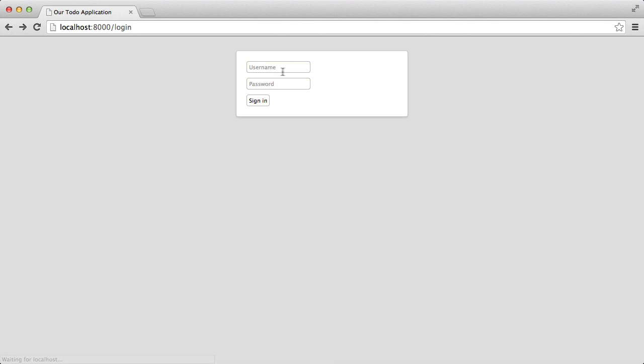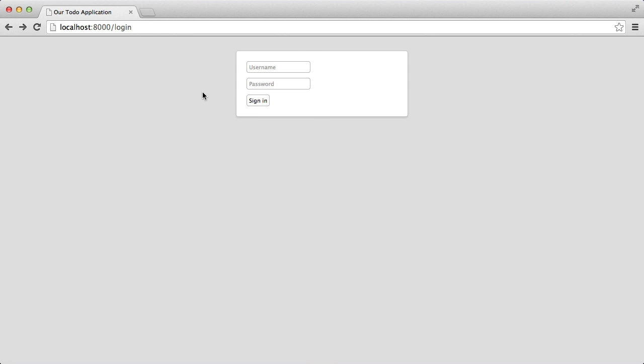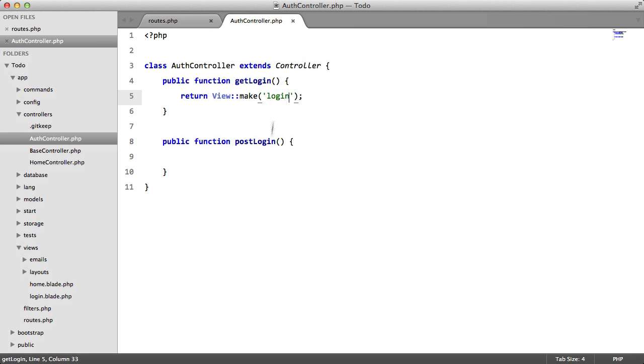So if we go back, there we go, fix. So as I was saying, right now, if we click submit, we just get a white page. So we want to process this form here.